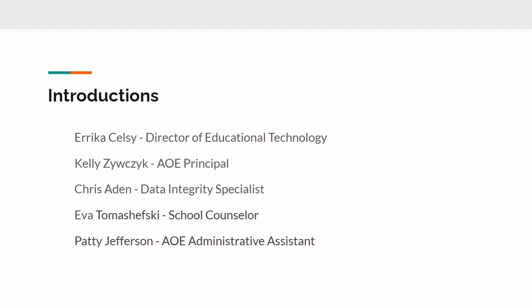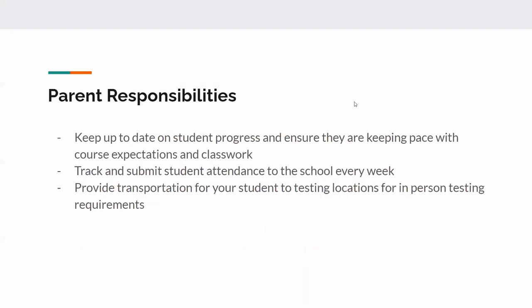We also have tonight Eva Tomaszewski, which I hope I didn't just kill her name, is our AOE counselor, and she's got some input tonight as it relates to Naviance, so we're excited for that. We also have Miss Patty Jefferson joining us, which is our Academy of Excellence Administrative Assistant. Also tonight, joining us, we have our AOE teachers. So we are so excited to have you here. I'm going to go ahead and pass the baton over to Miss Kelly Zivchek. Yes, and also adding, we have our K-5 teacher, Lori Johnson here as well. And then, did you get Susan Goldberg? Both of our teachers are here.